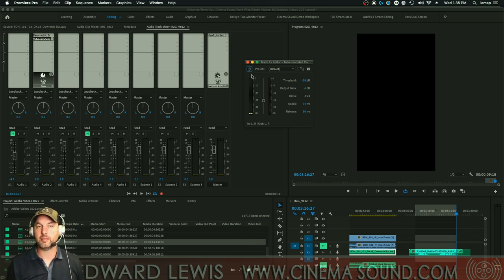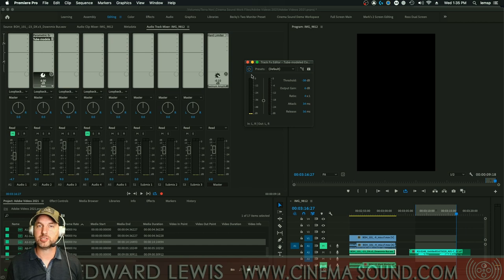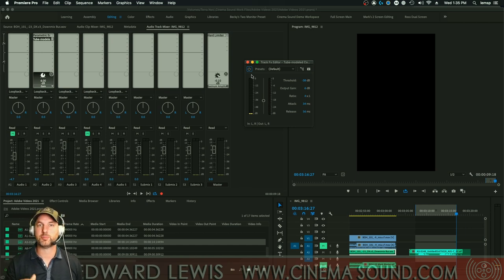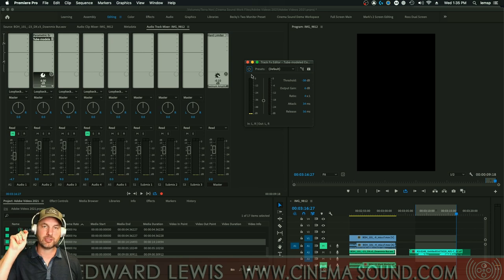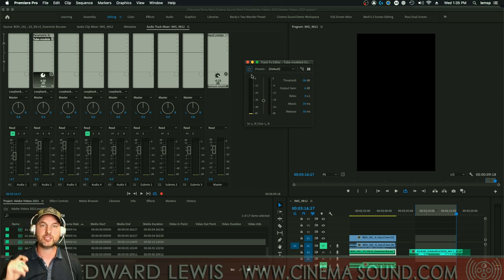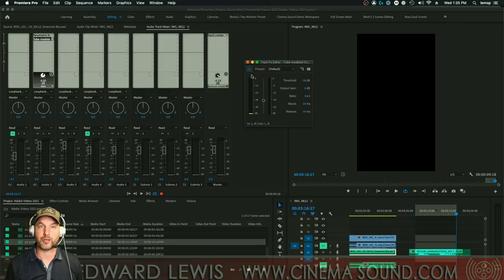And this is one of the many plugins that we have available in our Cinema Sound Adobe Premiere Pro audio presets. This and layers and layers upon more just to kind of do a sound good button, drop in preset, and have all of your dialogue sounding great.